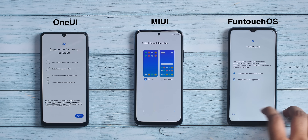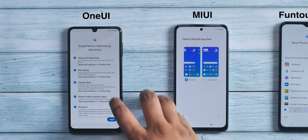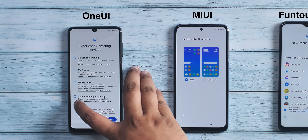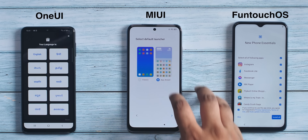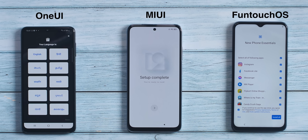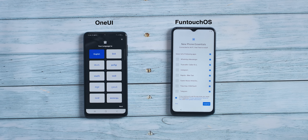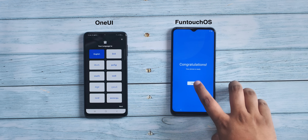FuntouchOS reaches the import data page — skipping that. Back on One UI, there only seems to be an 'agree' option, which would enable the Glance lock screen feature bringing ads, My Galaxy with annoying notifications, Discover for app recommendations, and more. The disagree option is actually hidden — I tap here, a page opens where I can disable all these services one by one. After that, the skip option appears. MIUI lets me choose the app drawer and it's set up. FuntouchOS shows 'phone essential apps' including quite a few non-essential ones — I untick all of them and also untick the V-App Store. FuntouchOS is done.